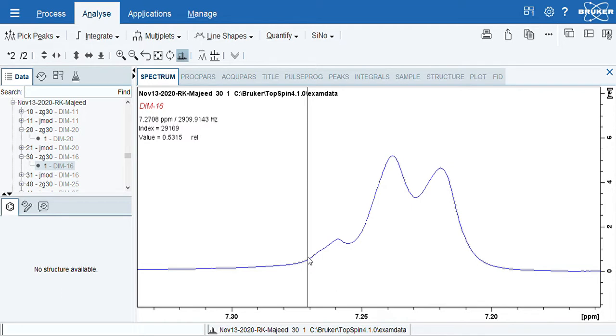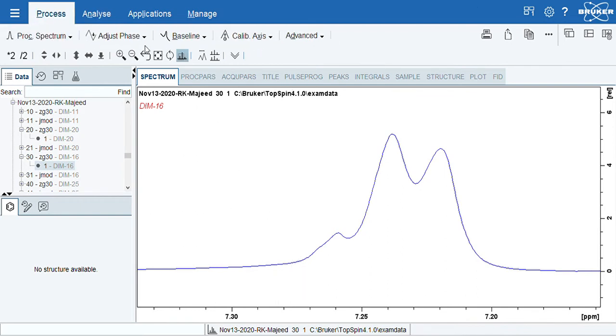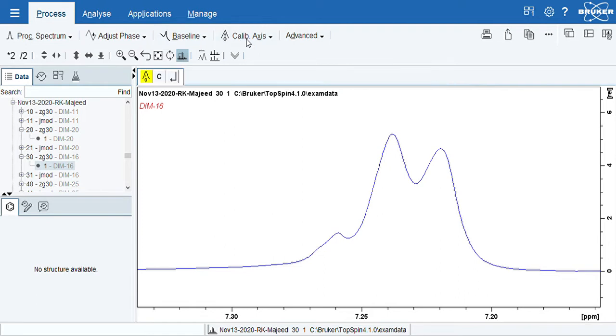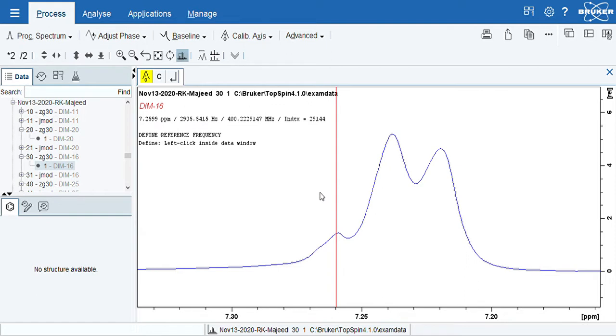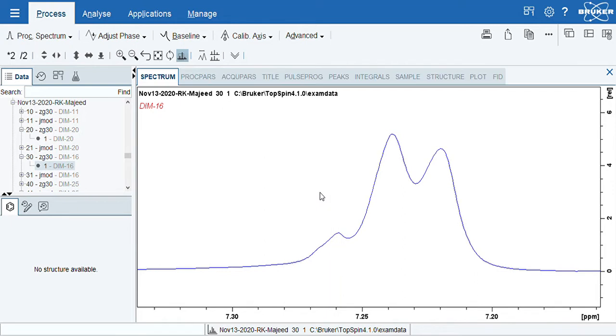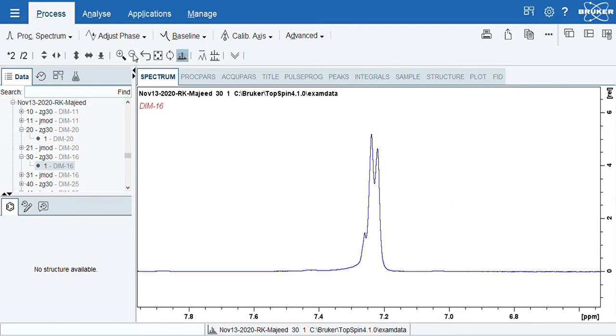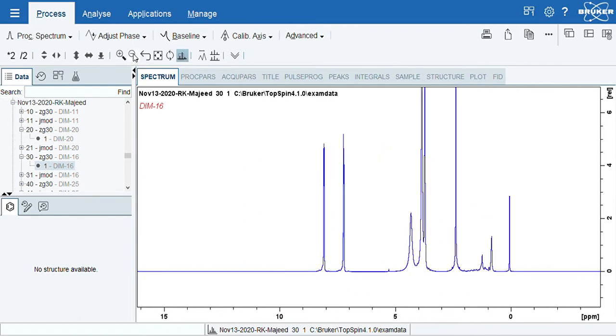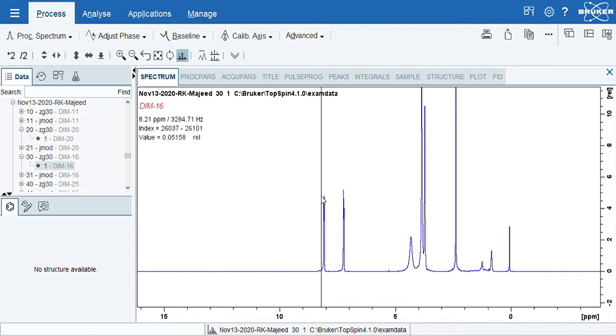I will calibrate the solvent peak by going to Process, then we have Calibrate Axis. I clicked on Calibrate Axis, then I just click on the 7.26 peak, then I need to adjust it to 7.26 and then say OK. Then basically my solvent peak is calibrated.